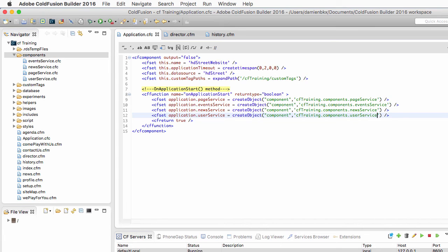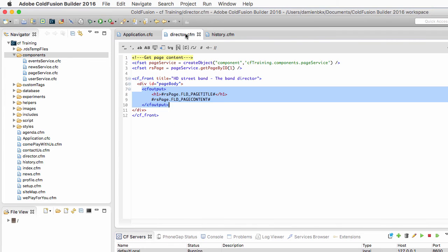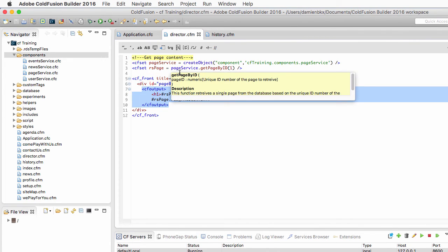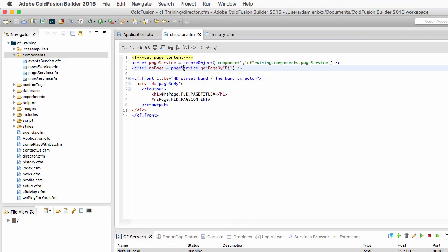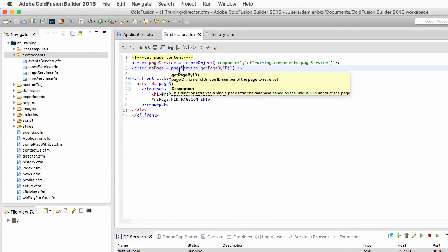So I will now save my application.cfc. And I will return to director.cfm to make that page use the new instance of the pageService component that is defined in the application scope.